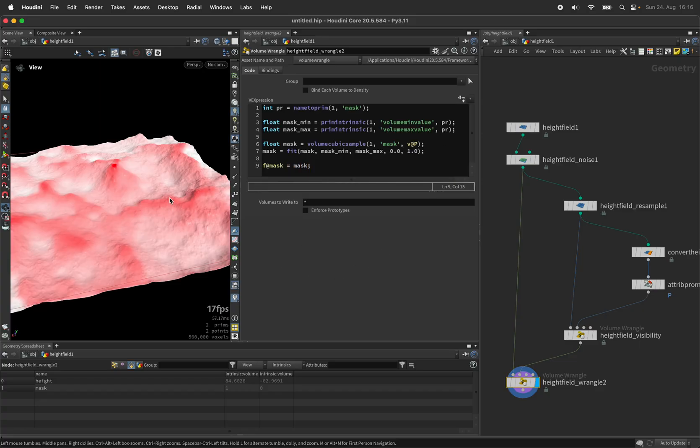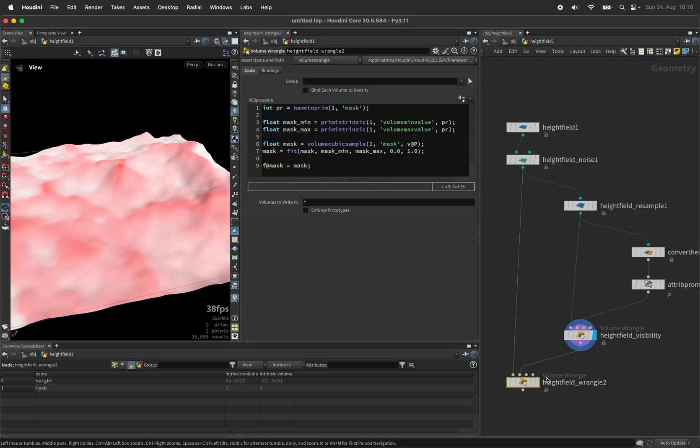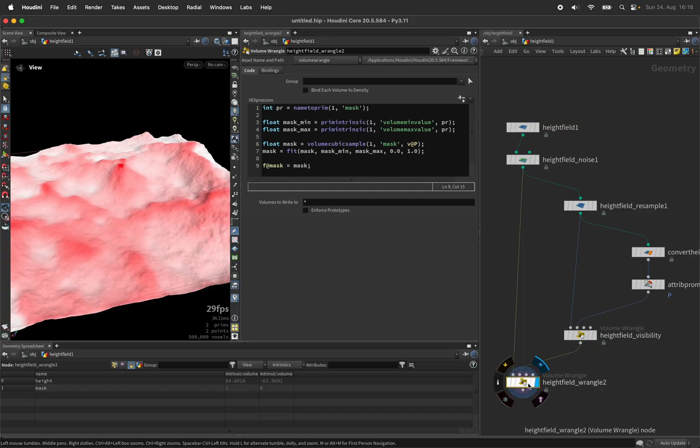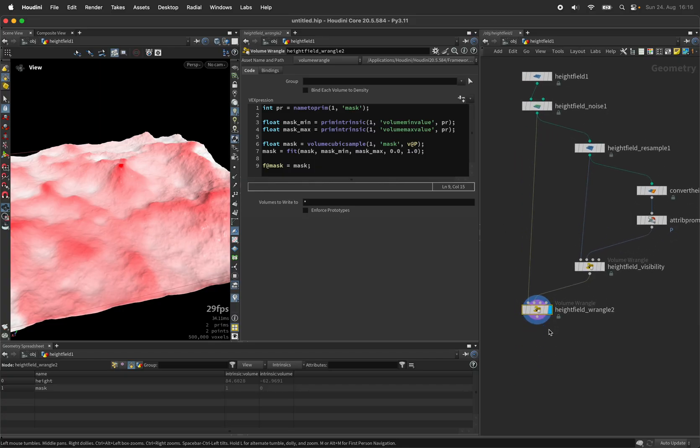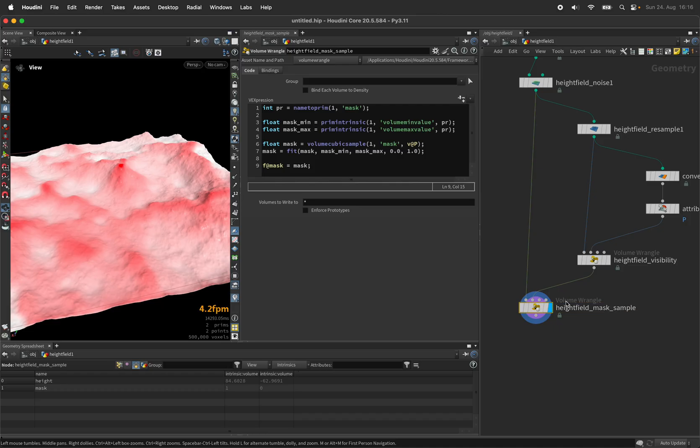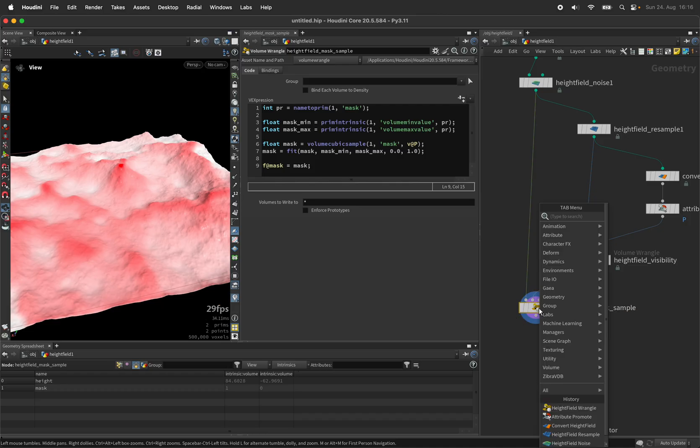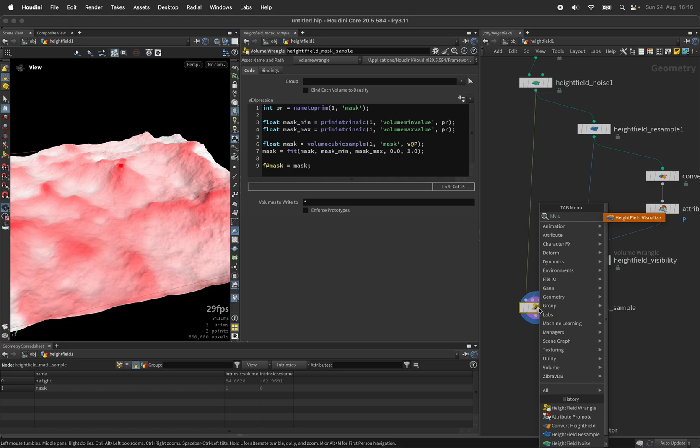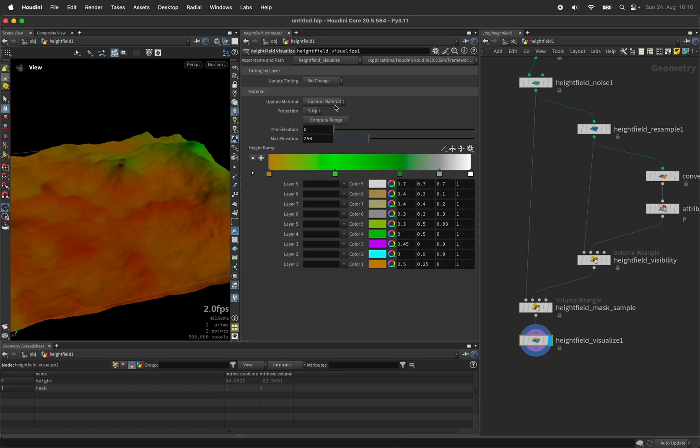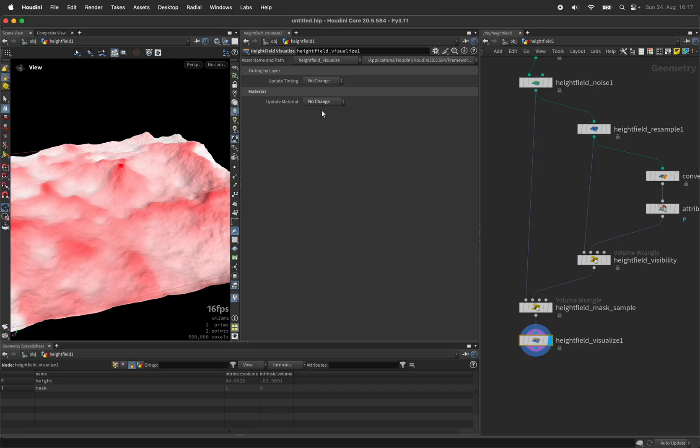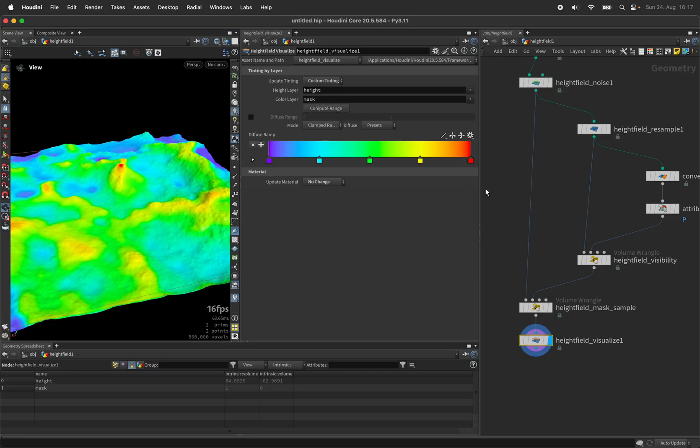That way we have a smooth mask but a rather fast computation on a high resolution height field. After sampling the mask we can now visualize it using a height field visualize node. And we're going to don't change the material but come up with a custom tinting. So we want to color code the mask using infrared.